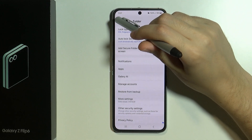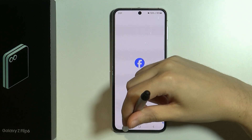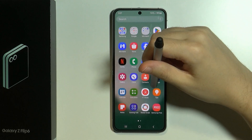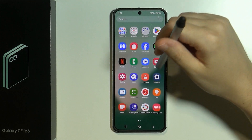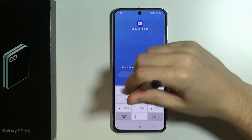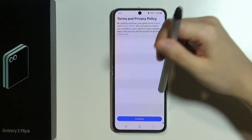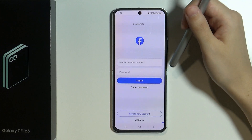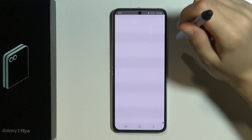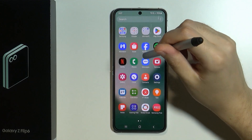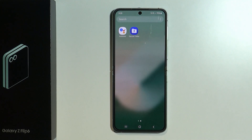Now if we go back and try to open Facebook normally from the home screen, we can access it. However, we can also open the secure folder, and in that case we will need to enter the password. Now if we open Facebook inside the secure folder we will have a fresh separate instance. So we can create separate instances, but let's say we only want to have Facebook in the secure folder where we will need to use our pin code or fingerprint.